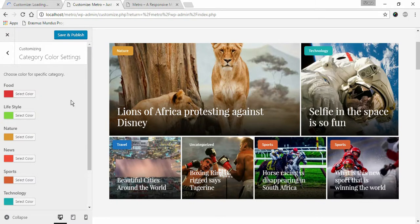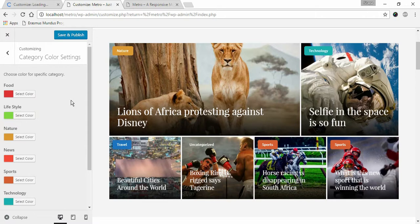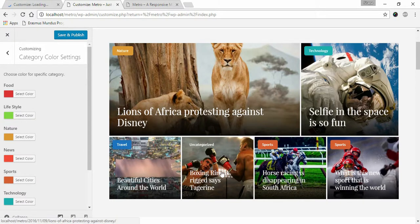This is how you can set your category color settings. If you have any questions or confusion while setting up Metro Magazine, please feel free to contact us using our support ticket. Thank you.